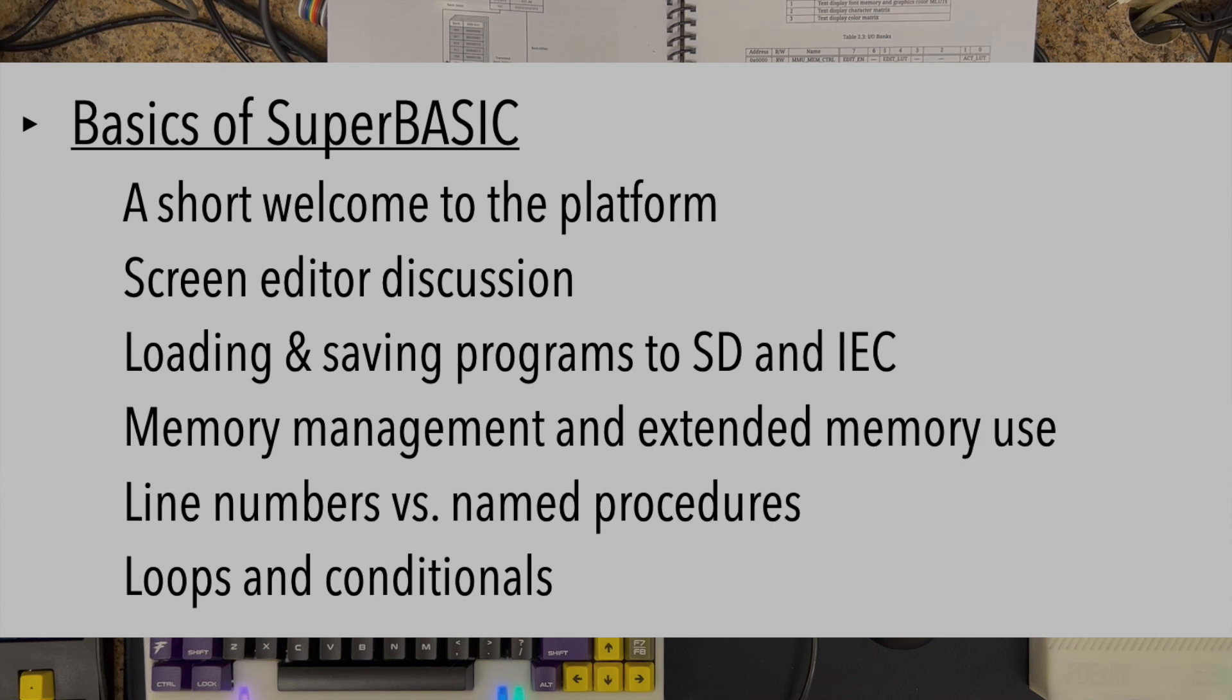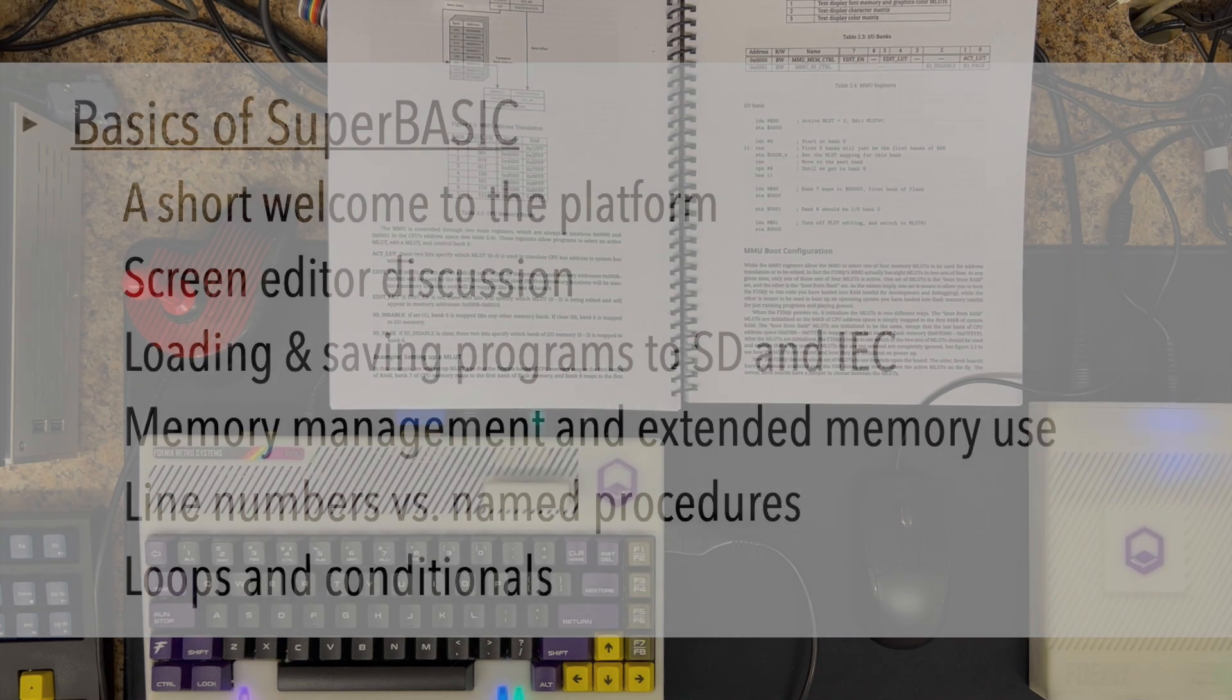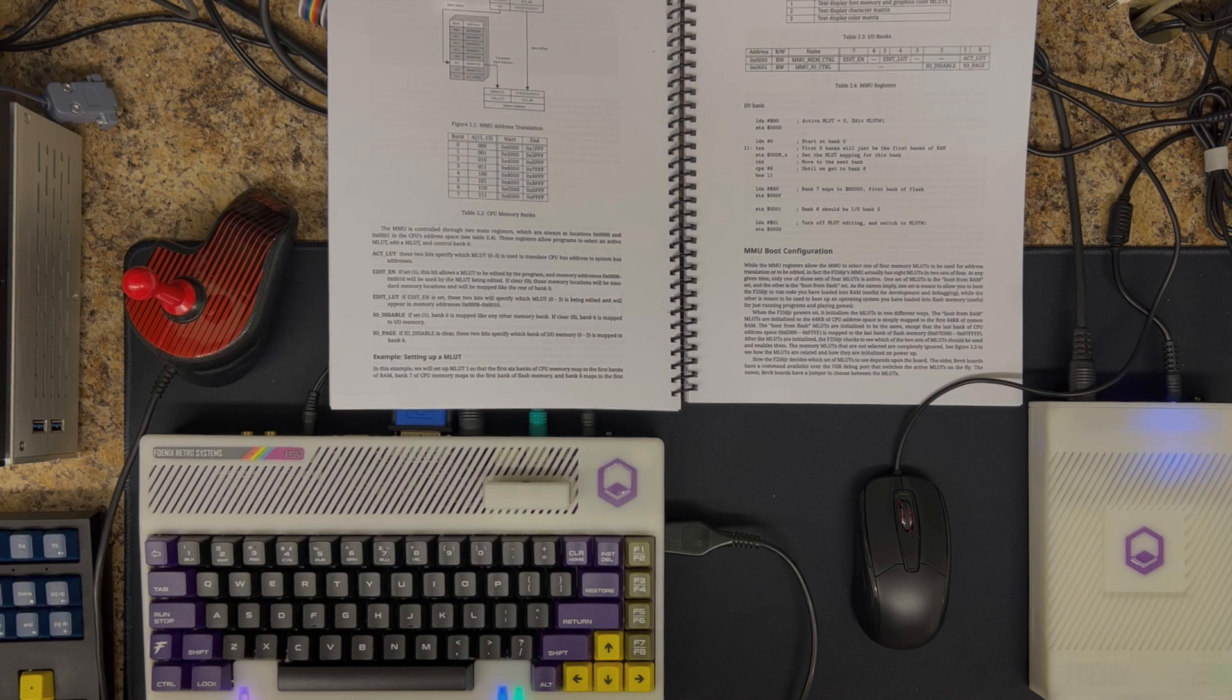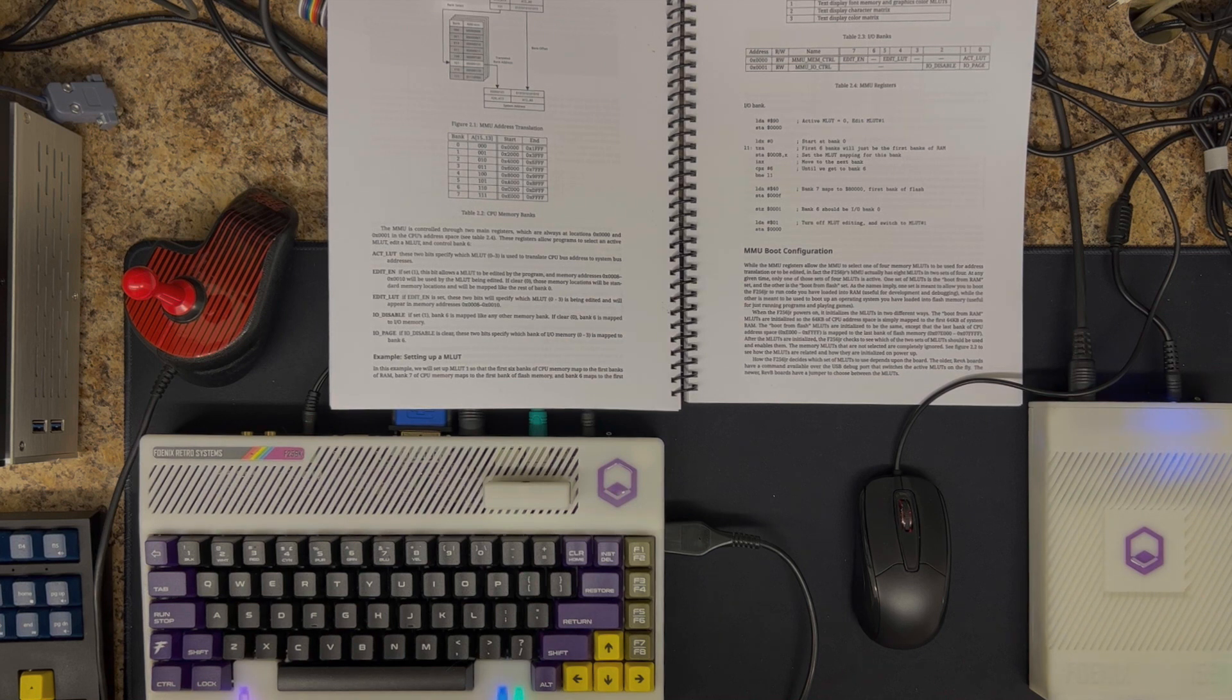We'll talk about SuperBASIC intrinsics and values that support name procedures and functions, loops and conditionals, and some language features that were not common in the early 80s or late 70s, as far as the basic programming language is concerned.